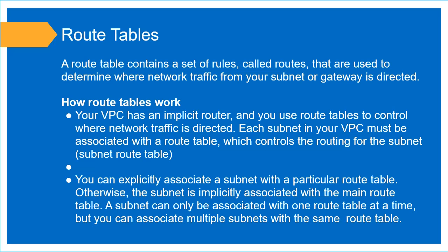A subnet can only be associated with one route table at a time, but you can have as many subnets as you need associated with a specific route table.